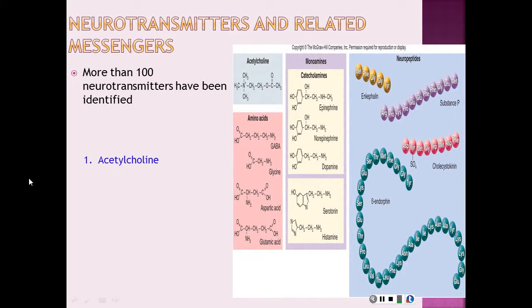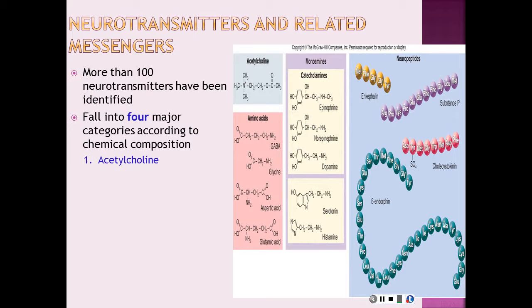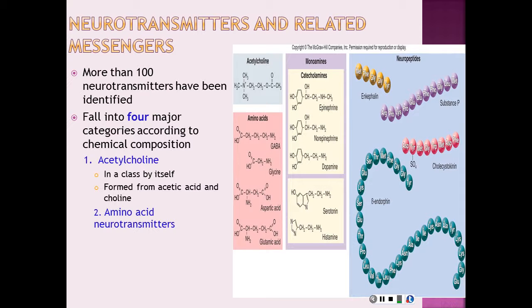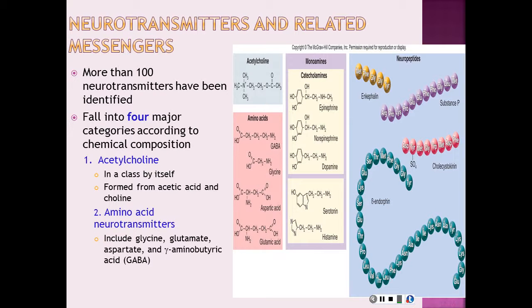More than a hundred confirmed or suspected neurotransmitters have been identified. Neurotransmitters fall into four major categories according to composition. We have acetylcholine, amino acids, monoamines, and neuropeptides. Acetylcholine is in a class by itself and is formed from acetic acid and choline. The amino acid neurotransmitters include glycine, glutamate, aspartate, and GABA, which is gamma-aminobutyric acid.